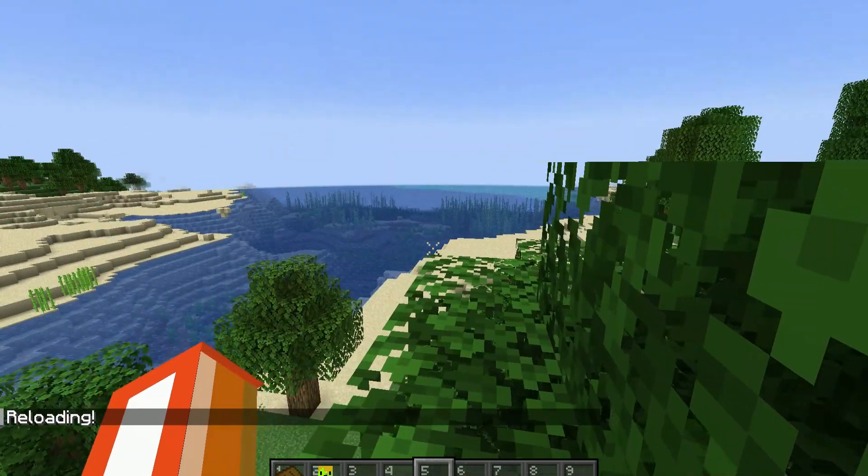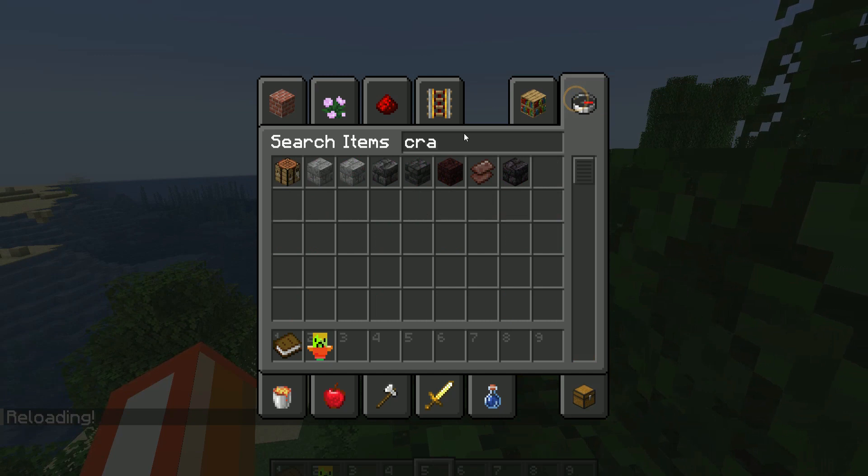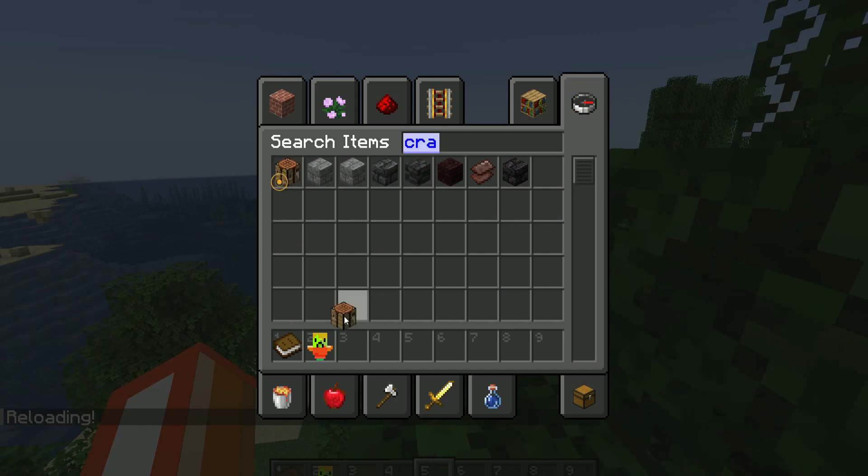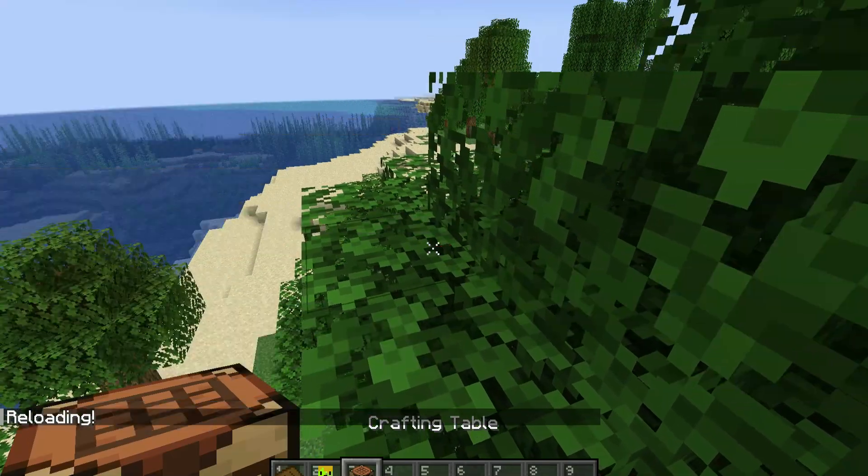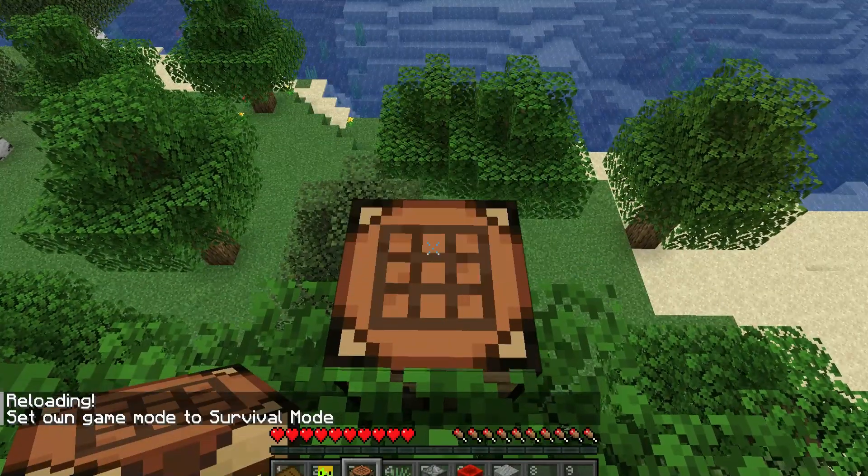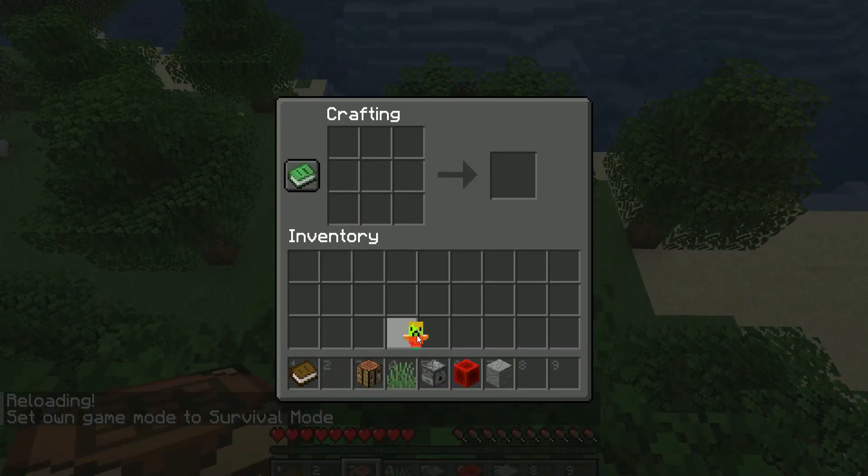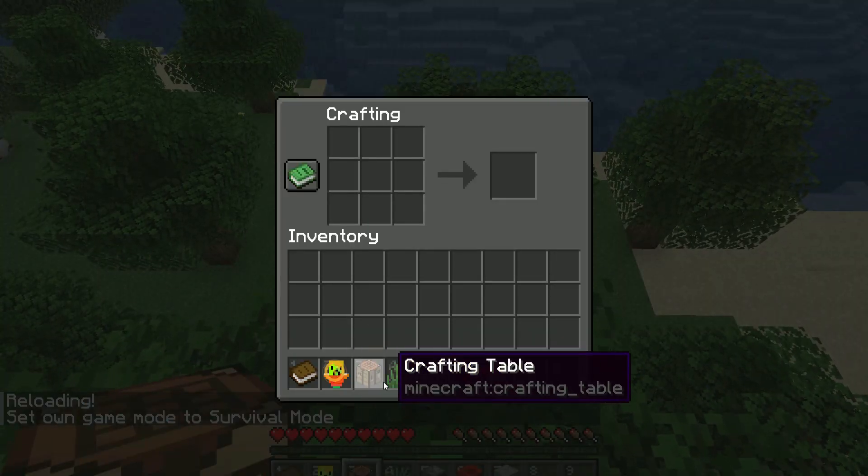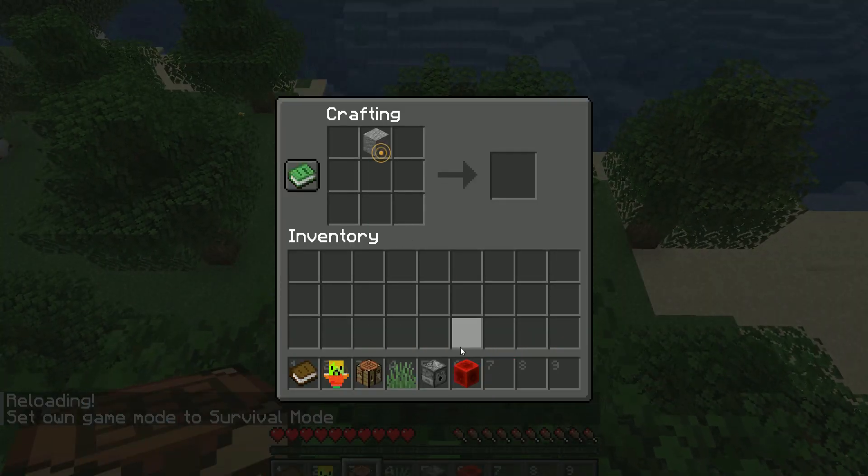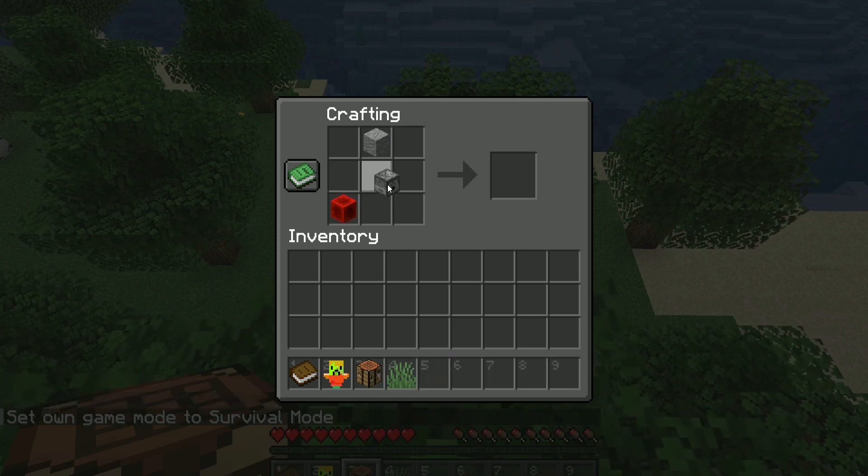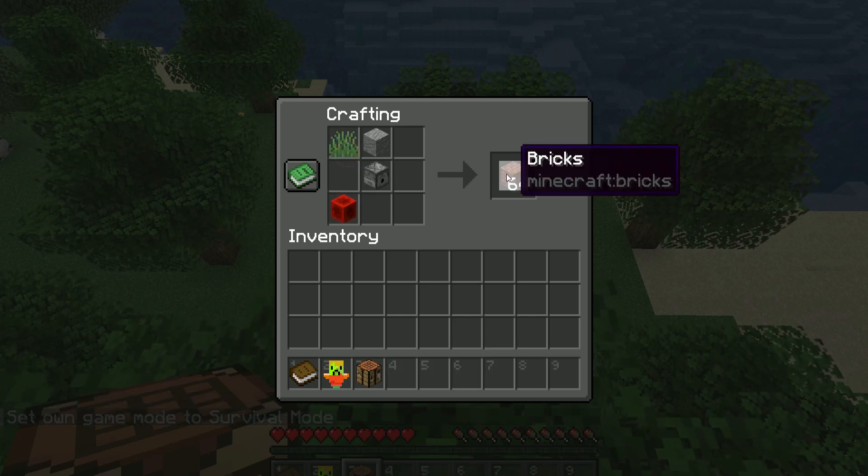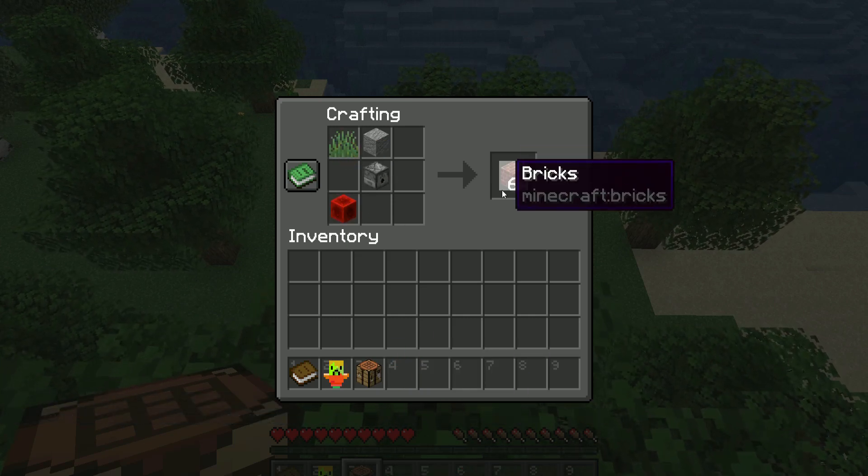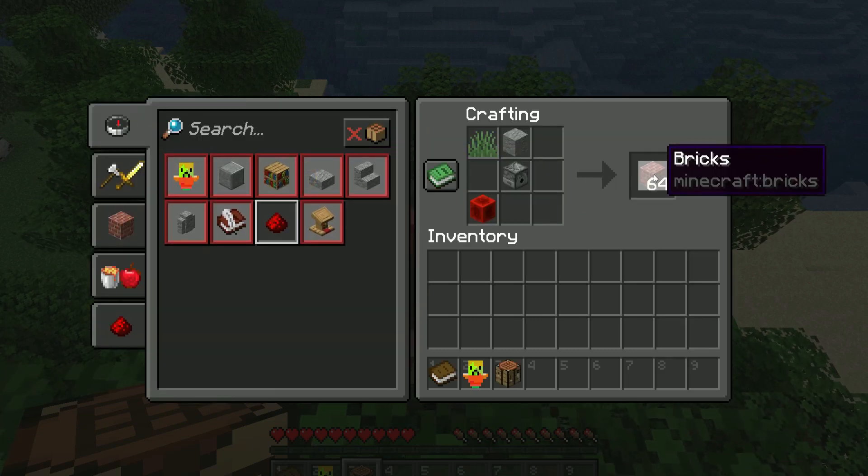We should be able to go in-game. Reload. Give us a crafting table. Table here. All of the materials I need for my recipe. So I believe Andesite went there. There. There. And there.